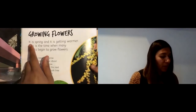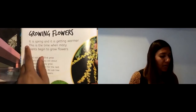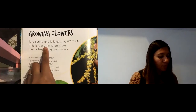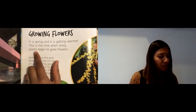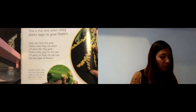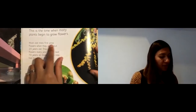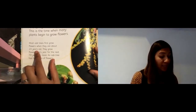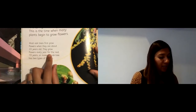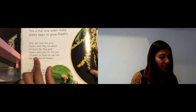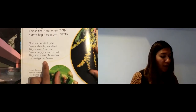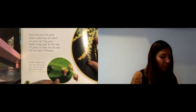Growing Flowers. It is spring and it is getting warmer. This is the time when many plants begin to grow flowers. Most oak trees first grow flowers when they are about 20 years old. They grow flowers every year for the next 70 years or more. An oak tree has two types of flowers.